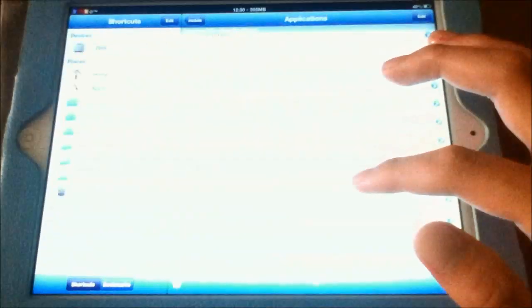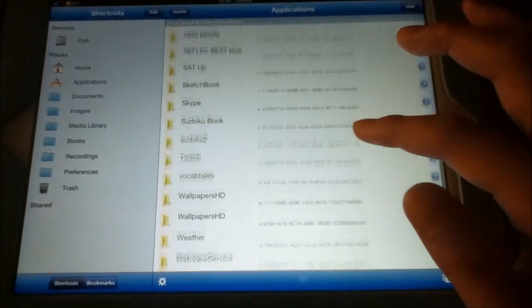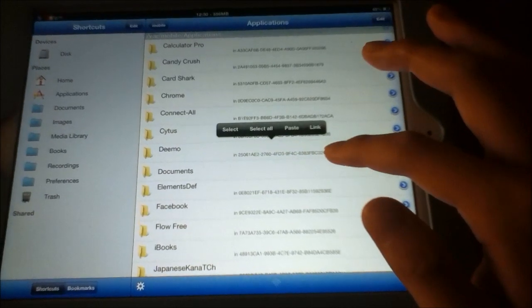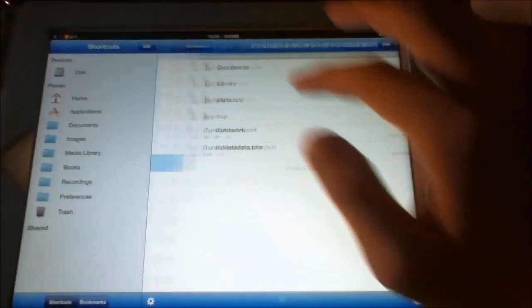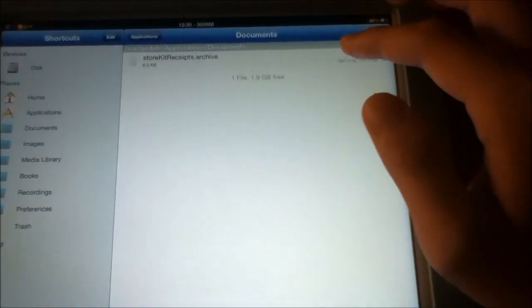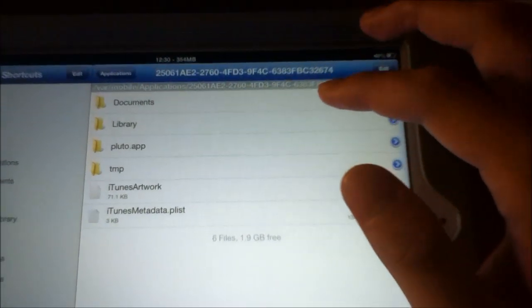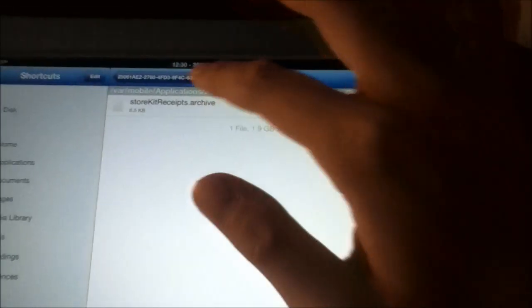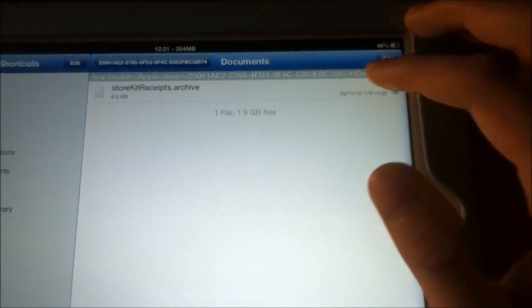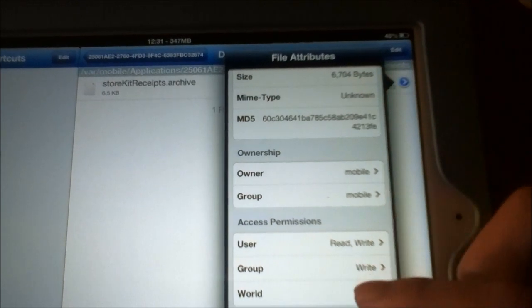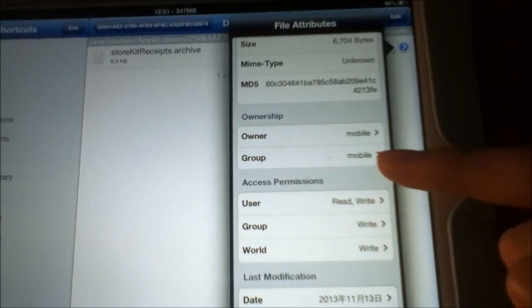Inside you will find a documents folder. You will find a Demo file and a store receipts archive. Copy and paste this into your Demo application. Put the receipt in your documents folder. You will then want to change your ownership and access permissions to what's shown on screen to make it work.